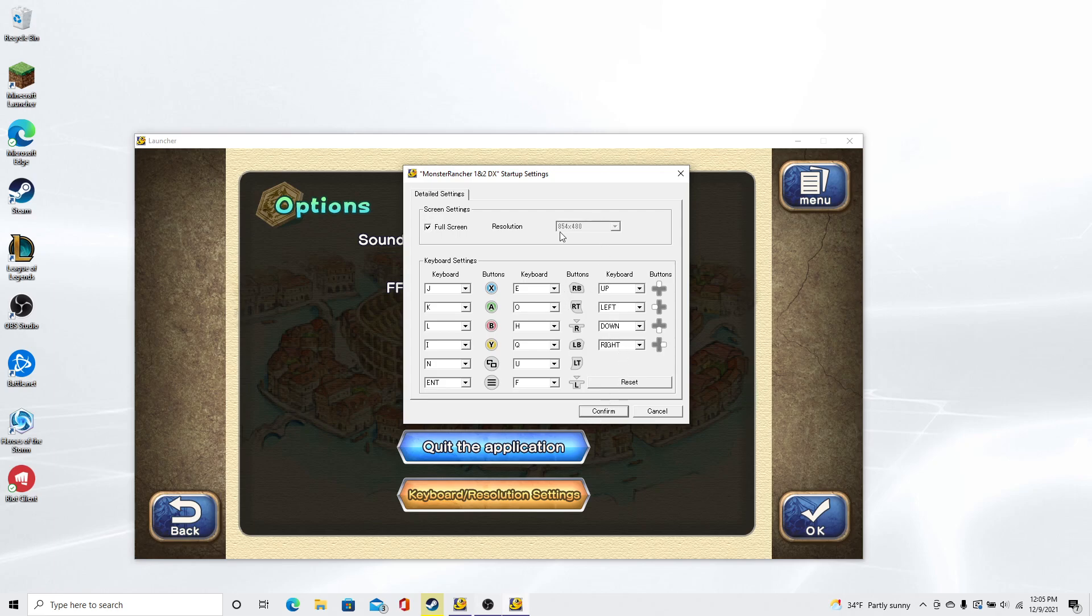So if you want to get any of this done, you have to do it right here. The full screen resolution, all right here in this stuff. This is even where you set your controls.